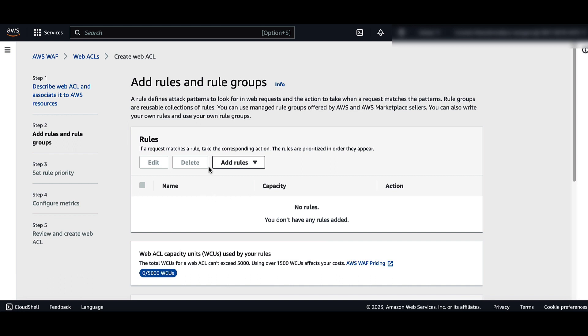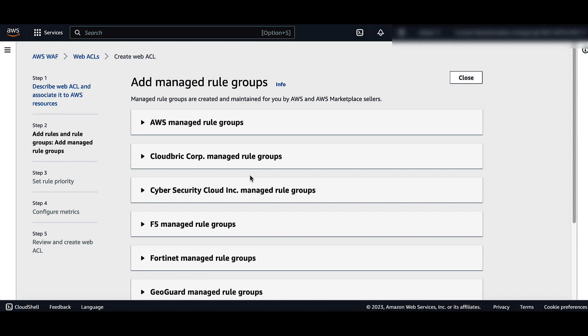If you want to add Managed Rule Groups, on the Add Rules and Rule Groups page, choose Add Rules, and then choose Add Managed Rule Groups. On the Add Managed Rule Groups page, expand the list for AWS Managed Rule Groups or for the AWS Marketplace Seller of your choice.